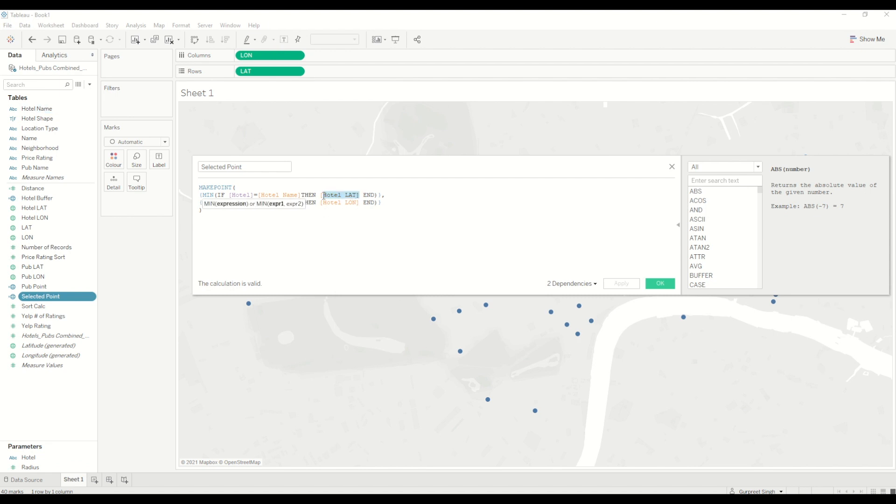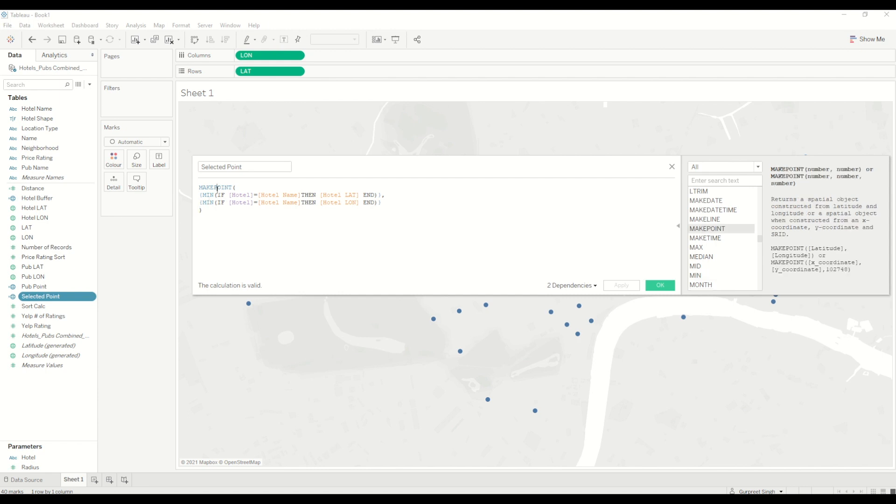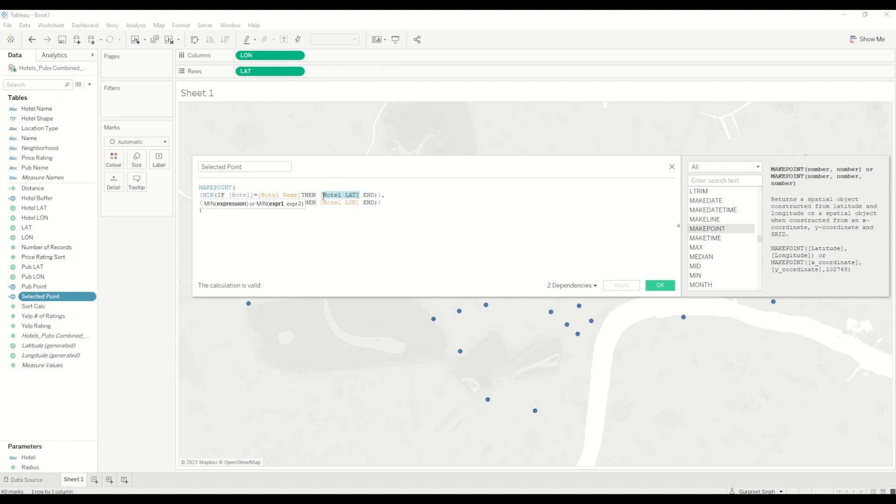I have used minimum in this case just because it is an aggregated value we need to show here, so you can use any other value as well, average or sum—it won't matter. Basically, make point function is a spatial function which helps to create a coordinate of a point using the latitude and longitude. In this case, we are using hotel latitude and hotel longitude for the selection of the hotel.